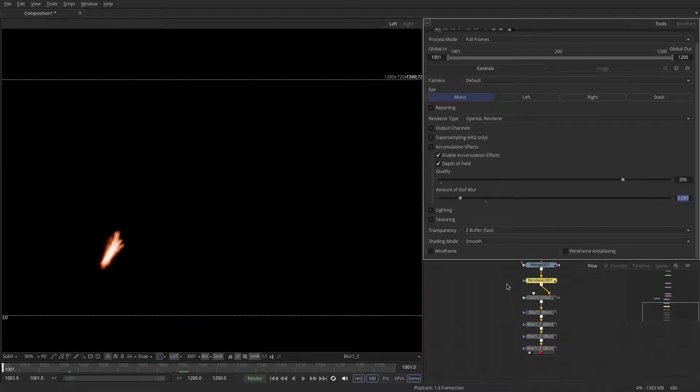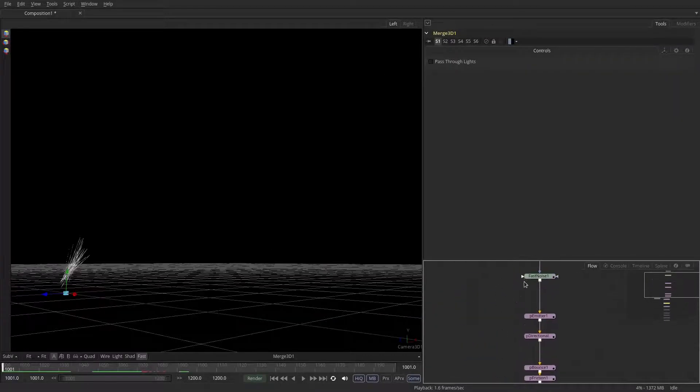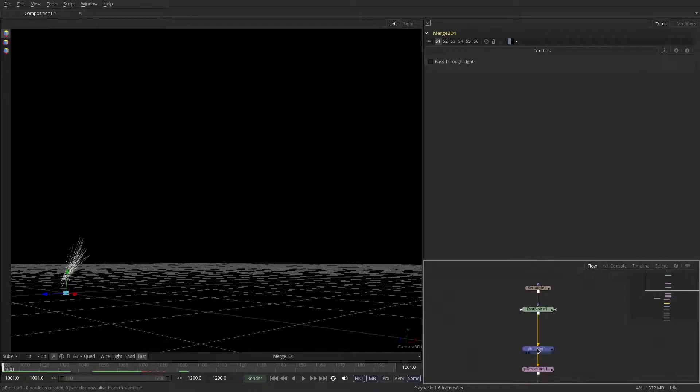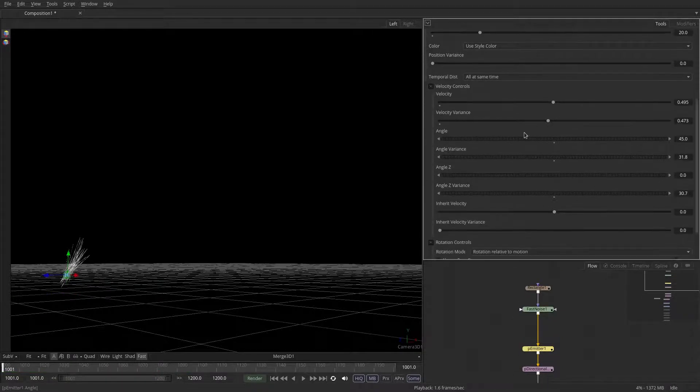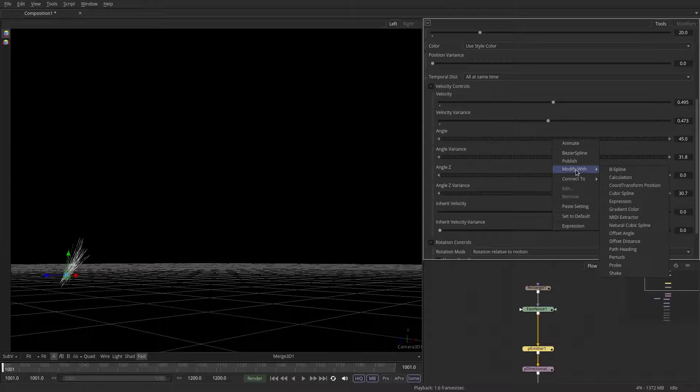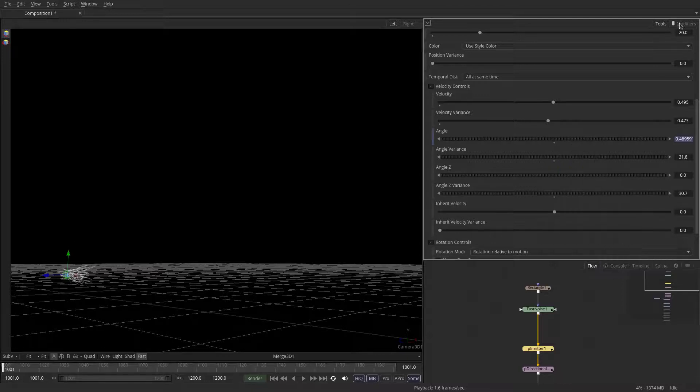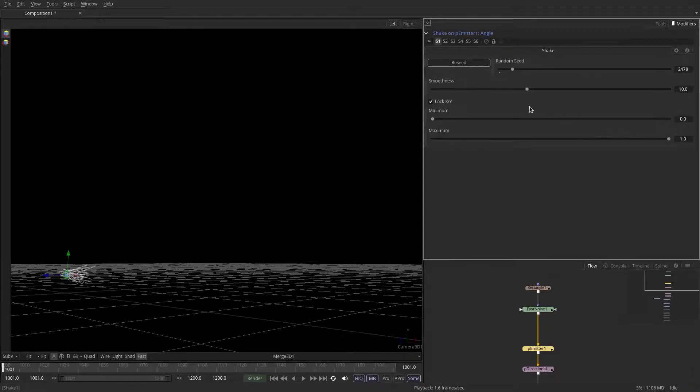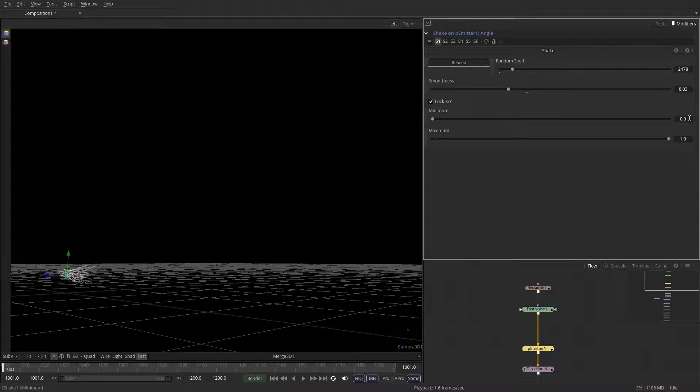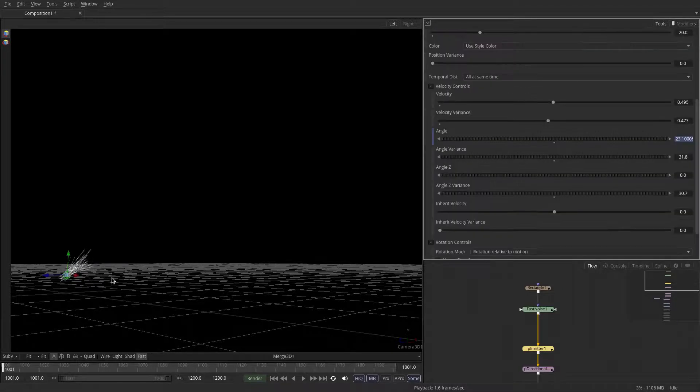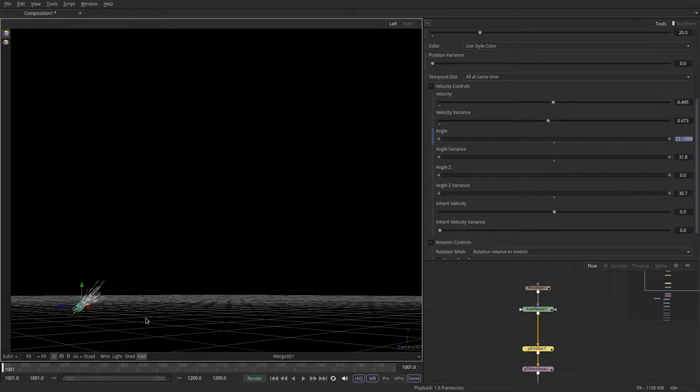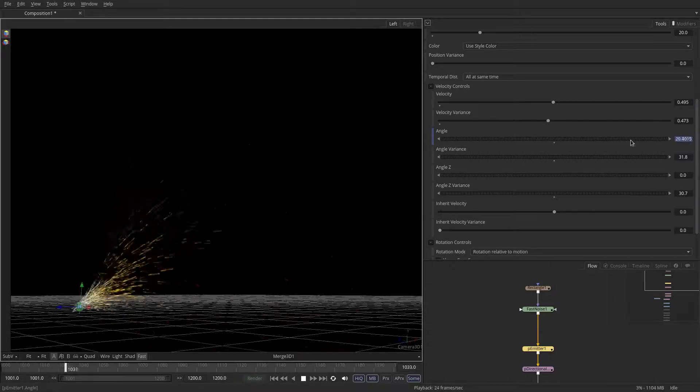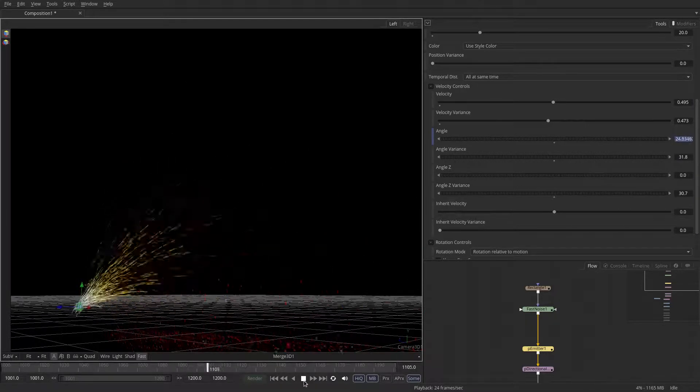And just for the fun of that, let's introduce some variance or introduce some animation into the actual angle. So if we click on the angle of the emission here and we say modify with shake. That way you can create some kind of randomized function that would change over time on a parameter. So in this case we want the animation to be quite smooth. But the minimum should be zero and the maximum should be something like 90 degrees. So that just means the angle of which this does its emission, it's being animated with this random function.